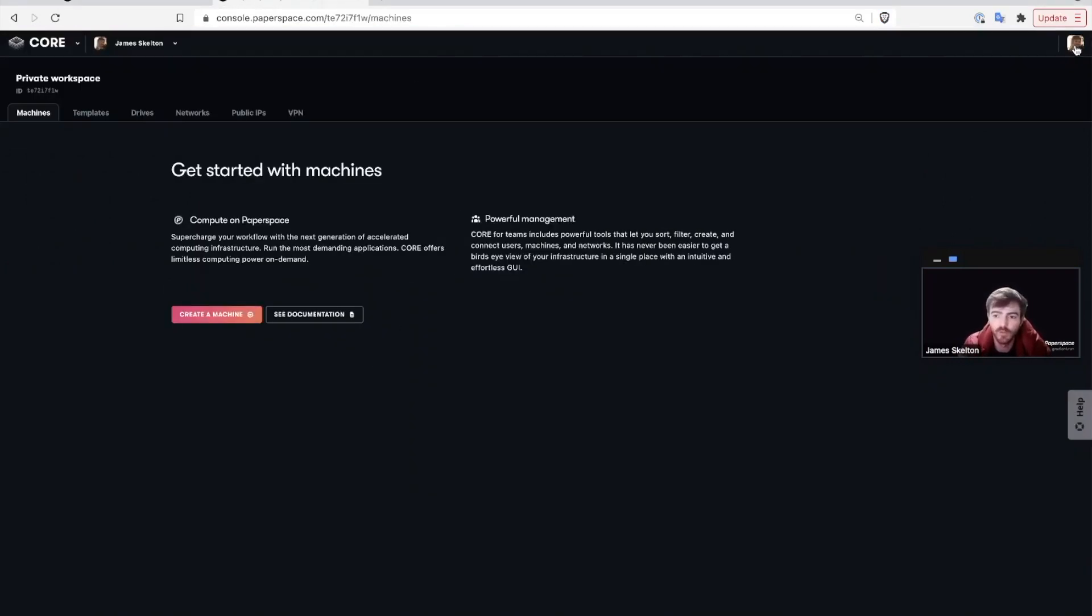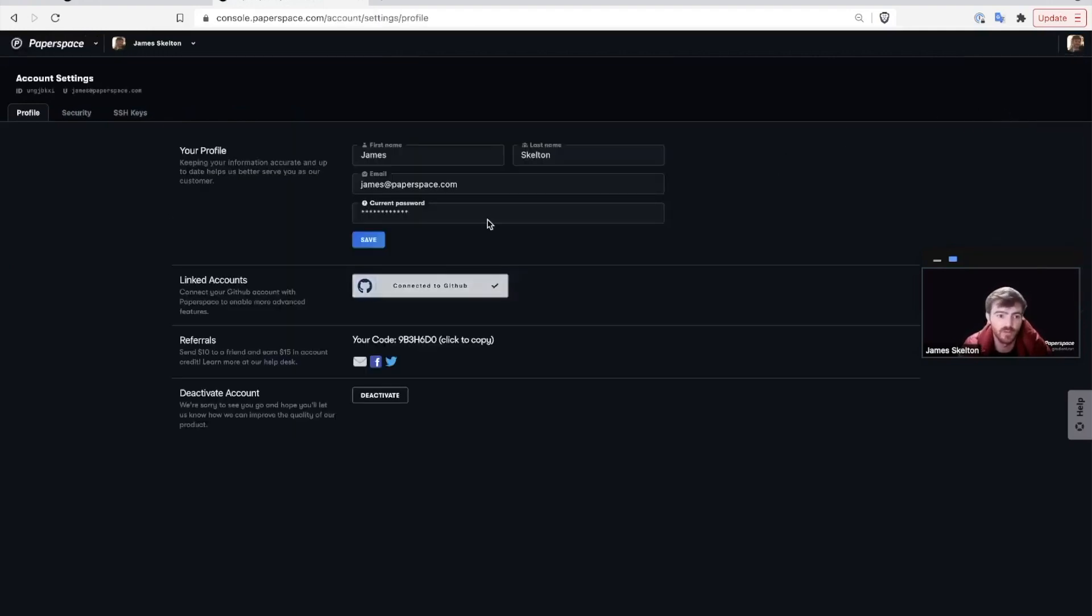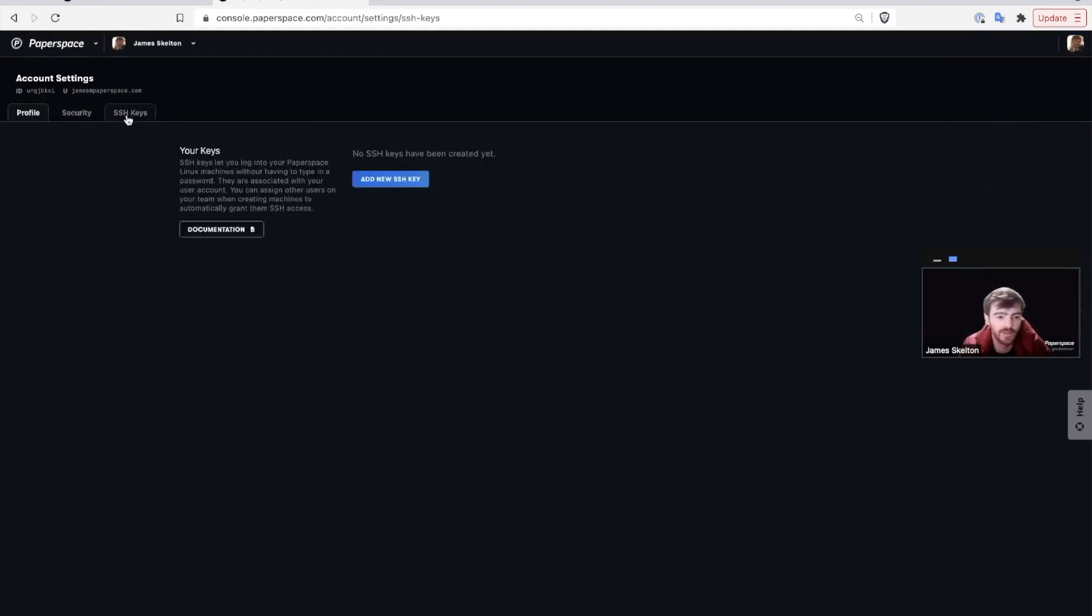Once you're in Core, go to the top right, click on your profile picture and go into your account settings. Then click on the SSH keys tab.